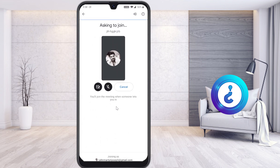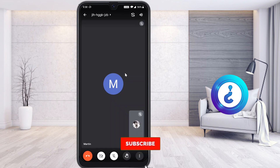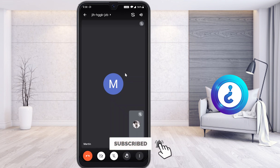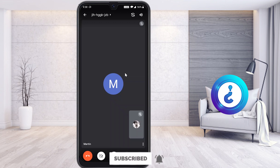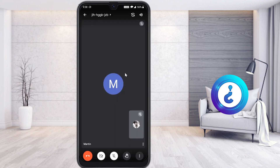Once I ask to join, my teacher allows me into the class. This is my teacher's view and this is my view. If a lot of students are added, they will appear here. I can see everything happening in my class. My teacher has switched on the camera and everything is working properly. Now my teacher is sharing the screen — the presentation.